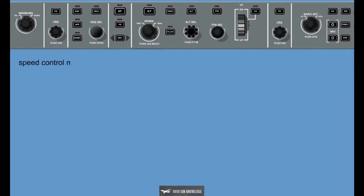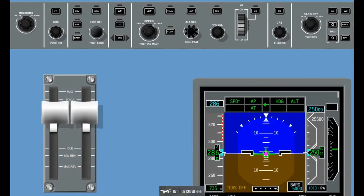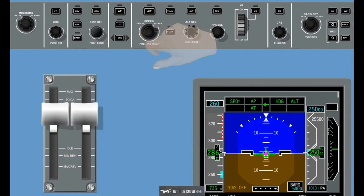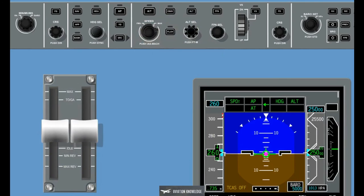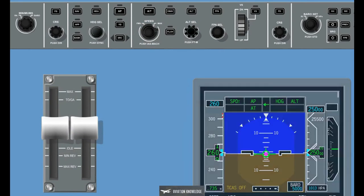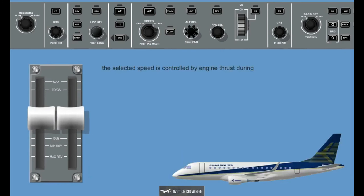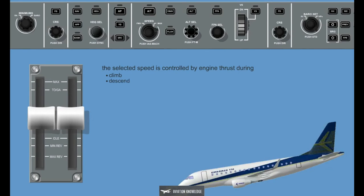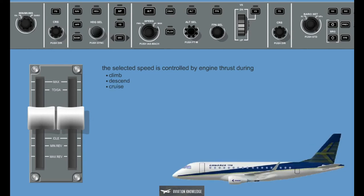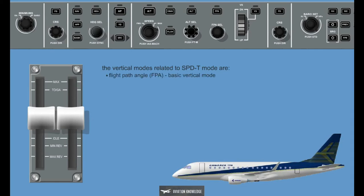Speed Control Mode, Speed on Thrust, SPDT: In this mode the thrust levers are commanded to provide a thrust rate as programmed to maintain the desired speed. The selected speed is controlled by engine thrust during climb, descend, and cruise phases. The vertical modes related to SPDT mode are: Flight Path Angle (basic vertical mode), Vertical Speed, Glide Slope, Altitude Hold, and Altitude Select.